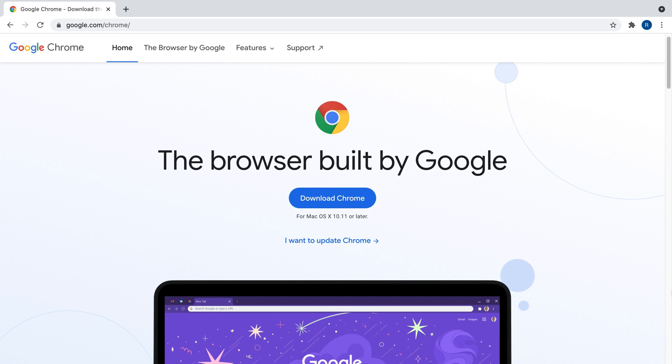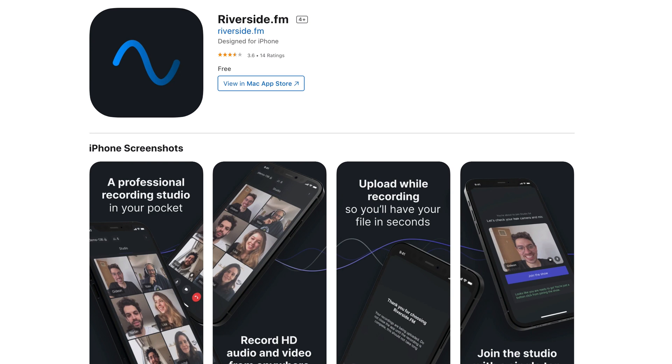Just note that in order to join you in the studio, your guest must also be using a Chrome browser on a computer or a laptop. Joining Riverside from a Chrome browser on a mobile phone will not work. So if your guest wants to record from their phone, they can use the Riverside iOS app available on iPhones.